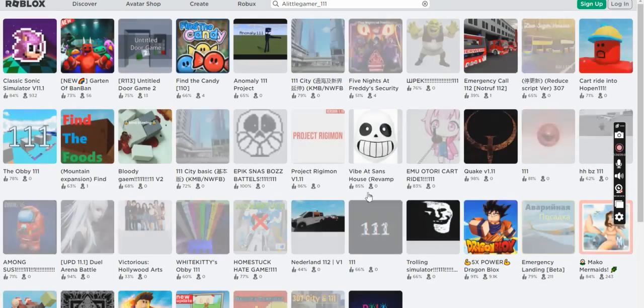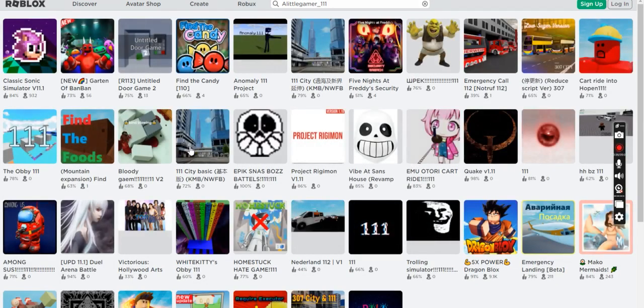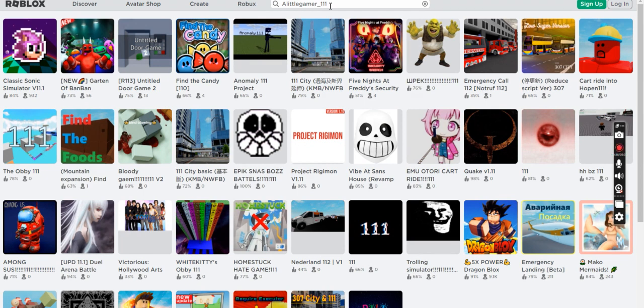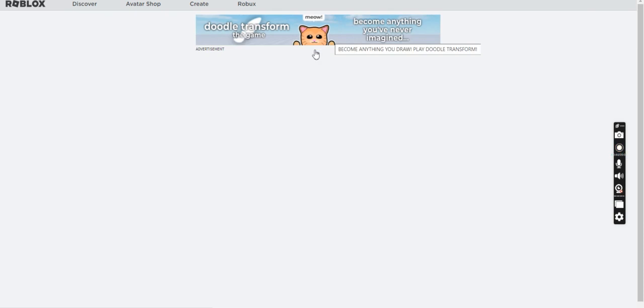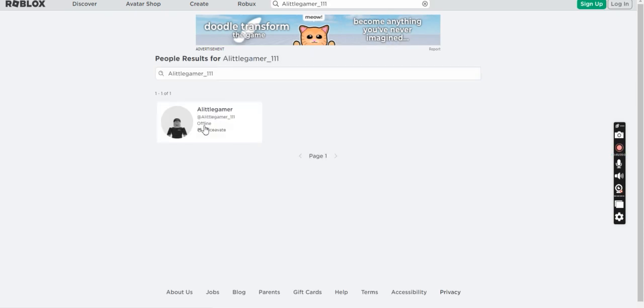Now you can see this, Alittlegamer. Oopsie, I did not mention it. There you go. Now you may find this one.